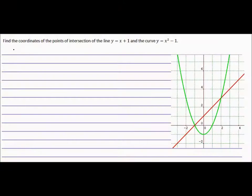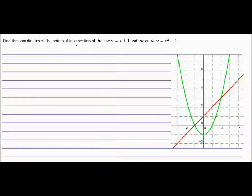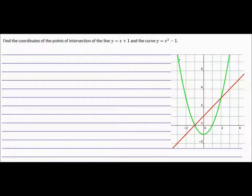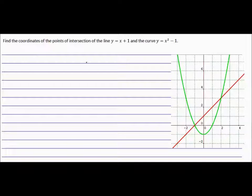Hi everyone. In this question we want to find the coordinates of the points of intersection of the line y equals x plus 1 and the curve y equals x squared minus 1. This curve is the parabola as you can recognize from semester 1. We want to find the points where they touch — the intersection points here and also this point down here.